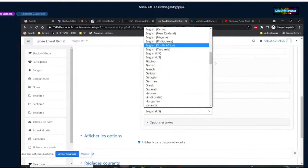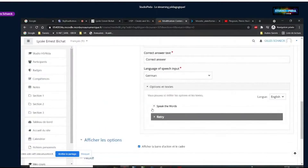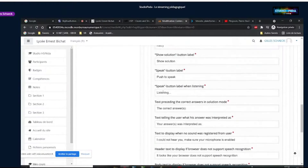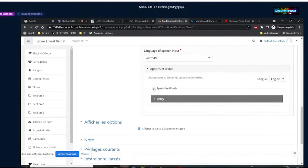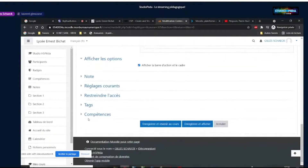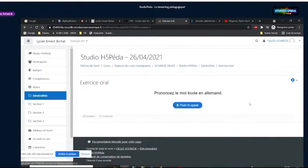On va enregistrer et afficher pour voir à quoi ça ressemble. Quand on termine l'édition d'une activité H5P, ça prend un petit peu de temps. Celle-ci est plutôt rapide. L'activité se présente comme un cadre avec l'énoncé : « Prononcer le mot école en allemand ». Lorsque l'élève clique sur le bouton, on lui demande de prononcer le mot avec son micro, et il faut qu'il autorise le navigateur à l'utiliser.